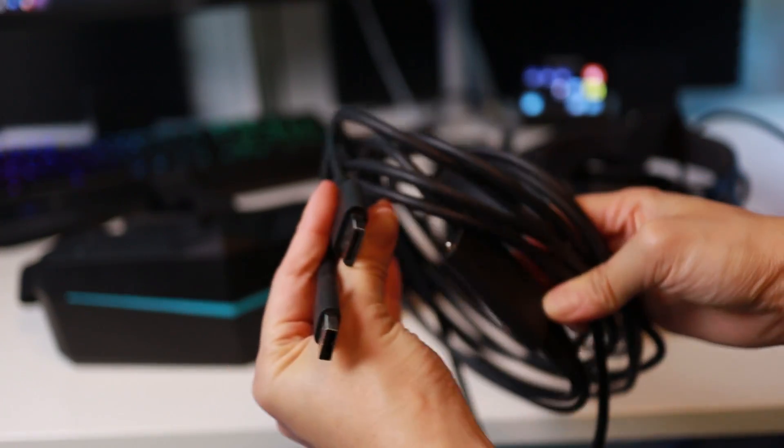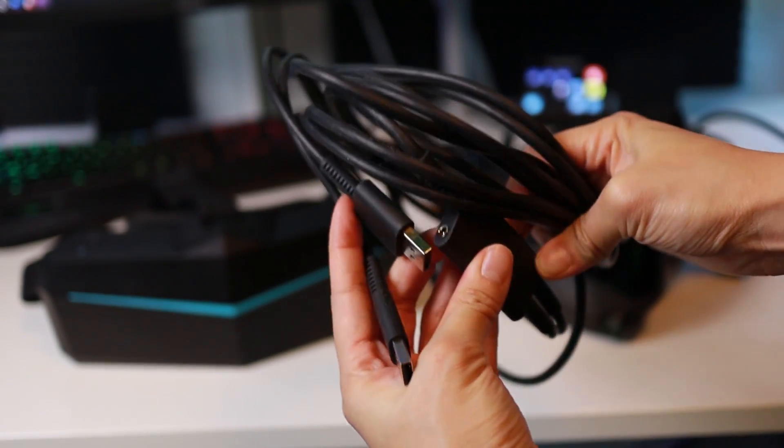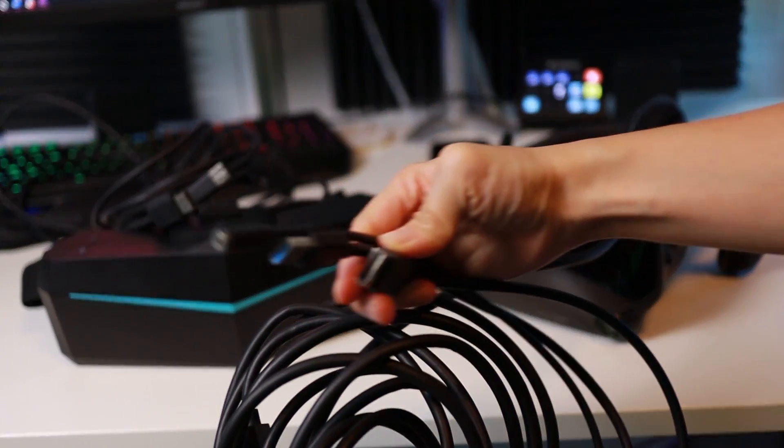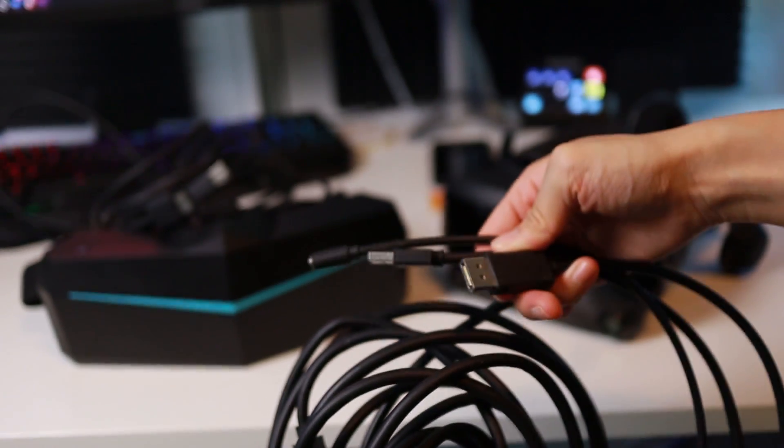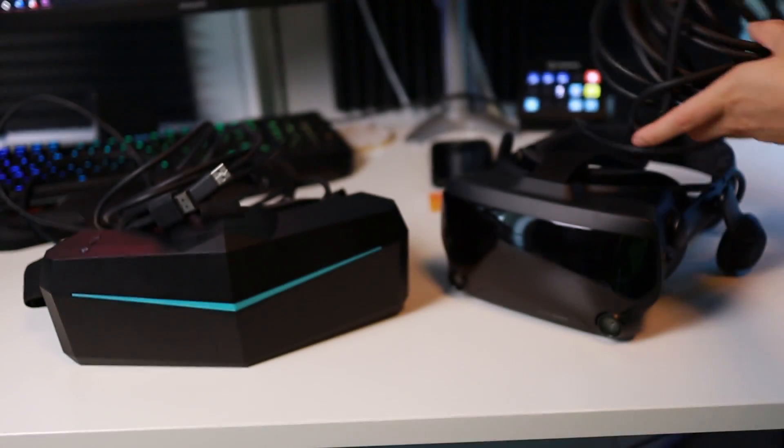As for the ports, both use similar ports, a USB 3.0 and a DisplayPort cable. Both also have an external power adapter to power the headset.